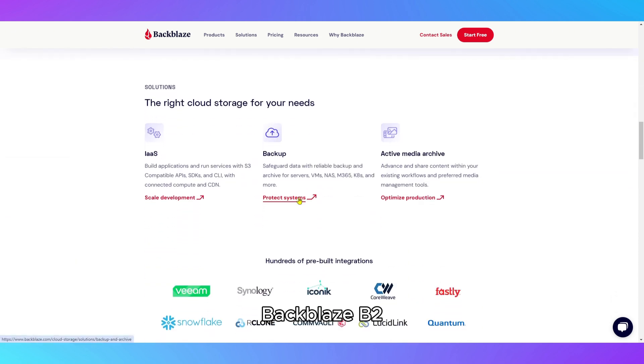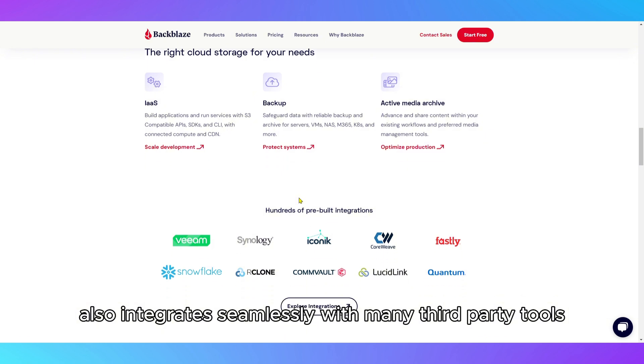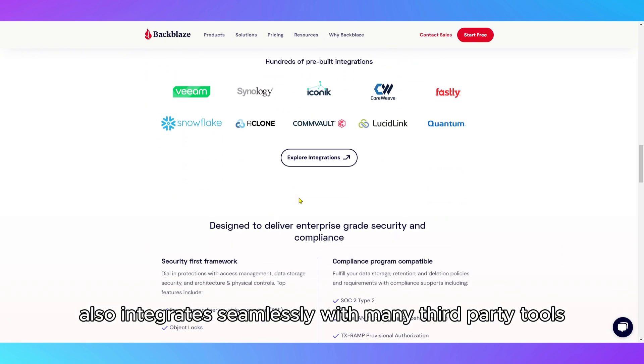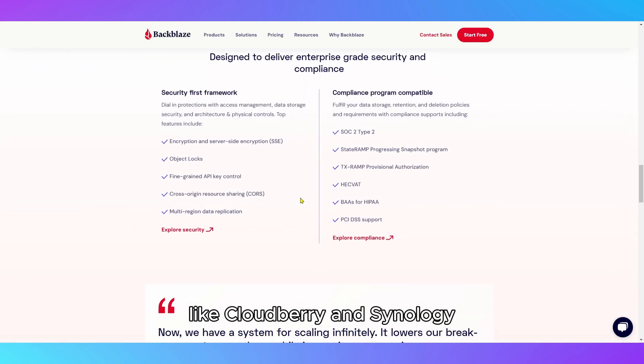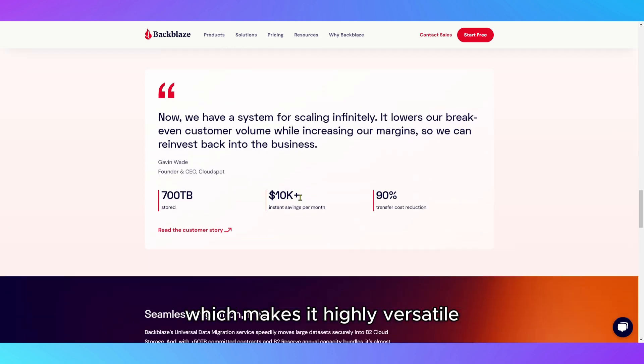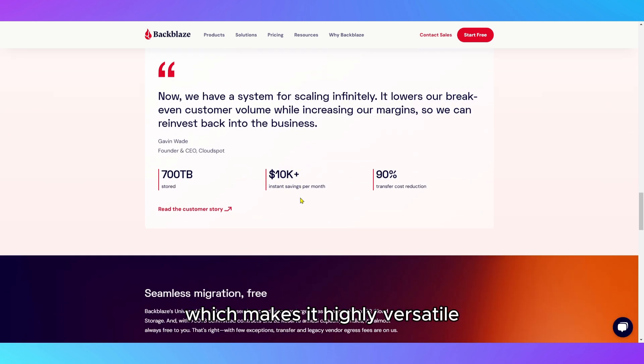Backblaze B2 also integrates seamlessly with many third-party tools, including popular backup software like Cloudberry and Synology, which makes it highly versatile.